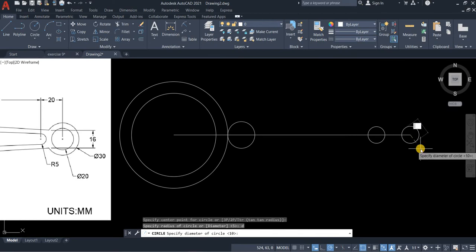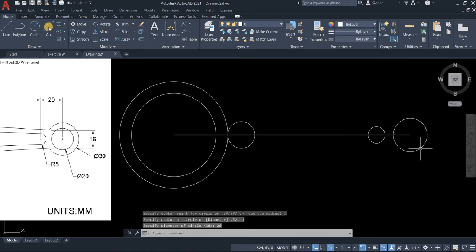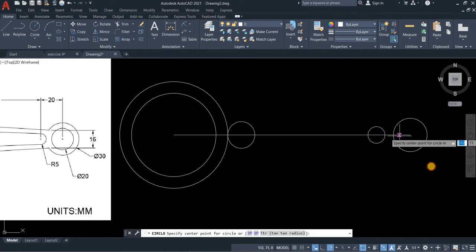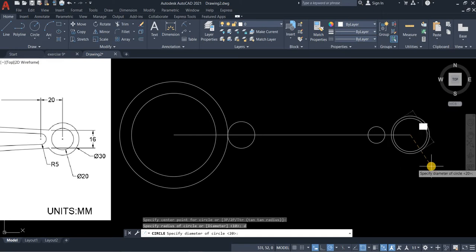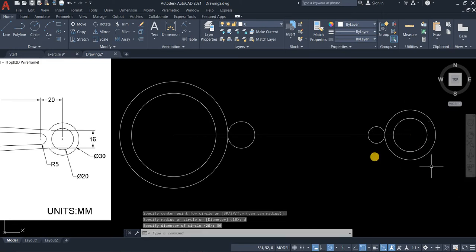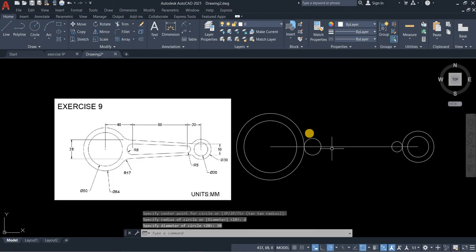Oh, sorry, 20. And then circle with a diameter of 30. There you go.